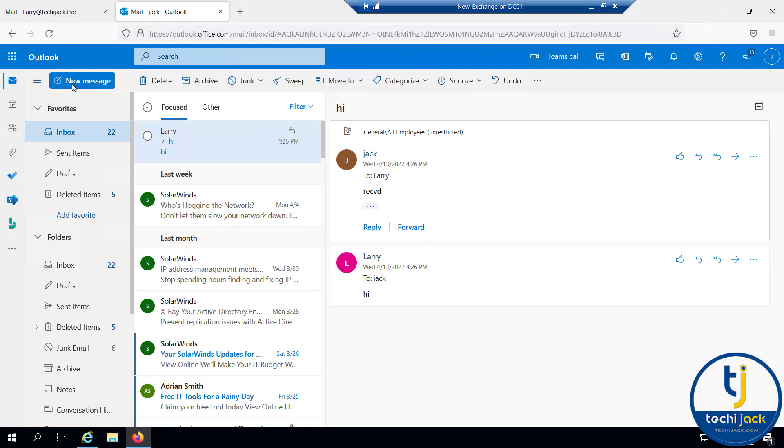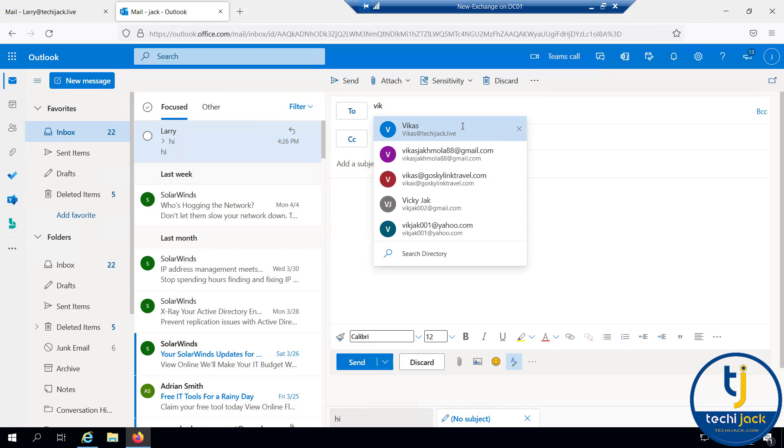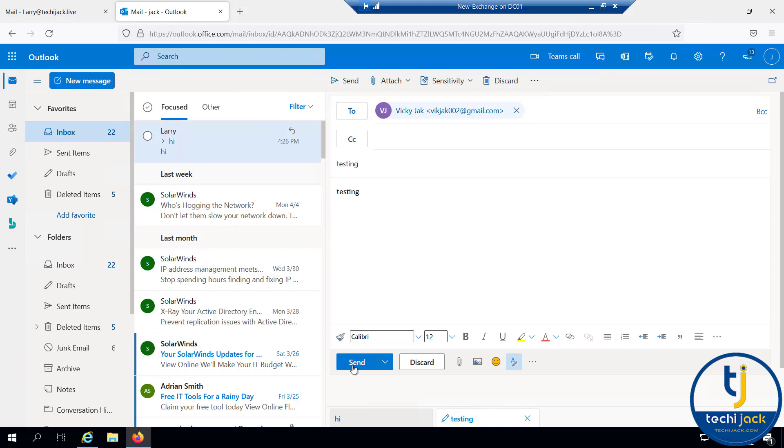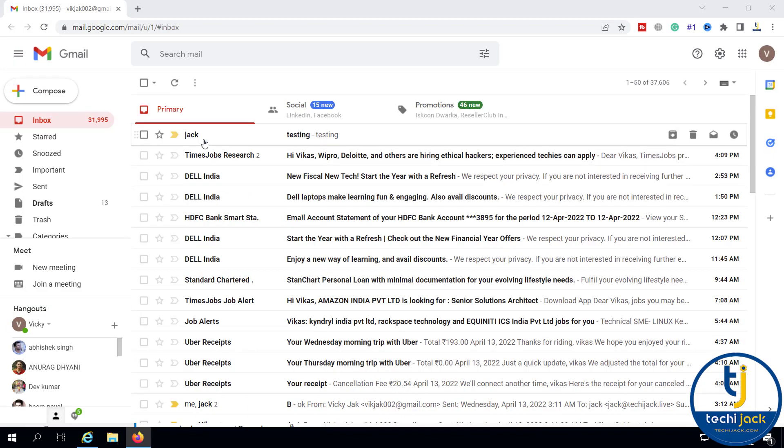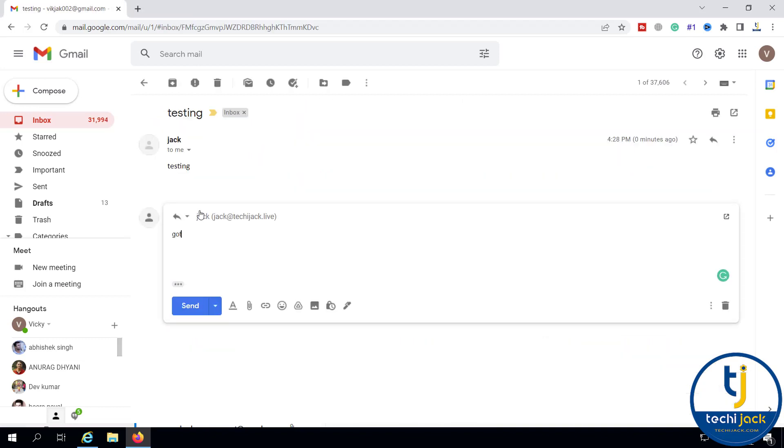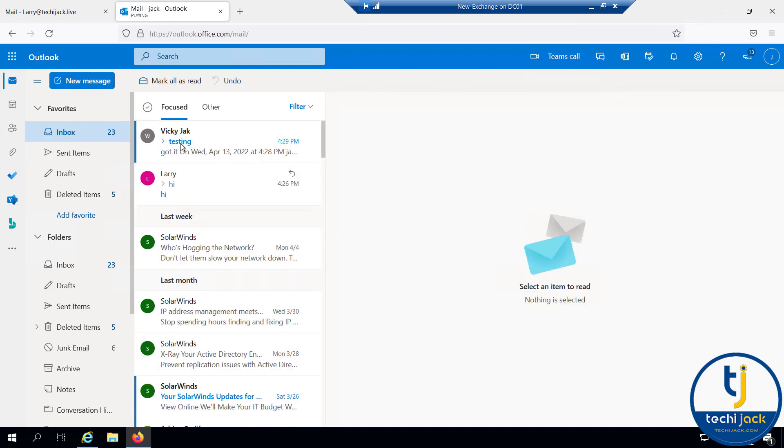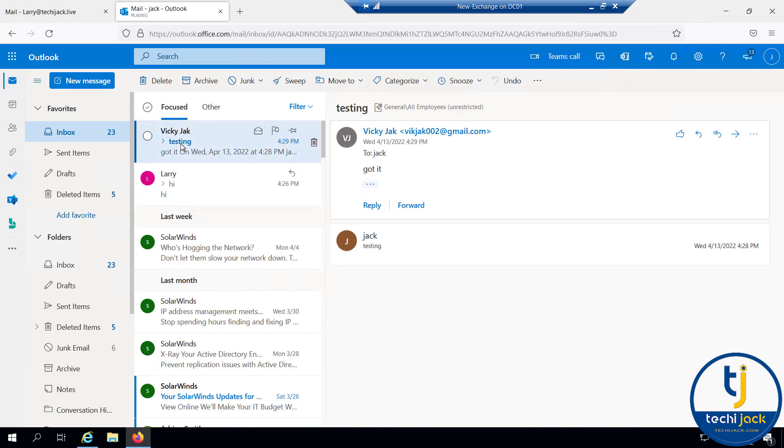Let's test sending an email to the outside domain. I will send it to my Gmail testing. You can see that we have received the mail on Gmail, and if I reply, let's see if we received the email. You can see that we have got the email from Gmail. Our outbound mail is also working fine.